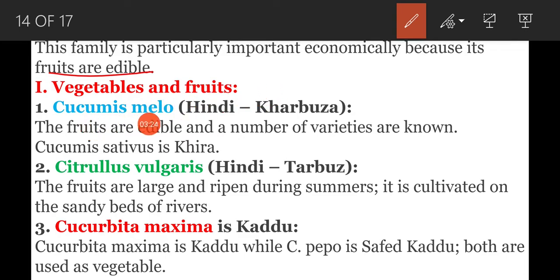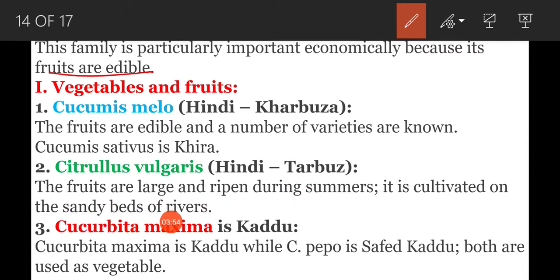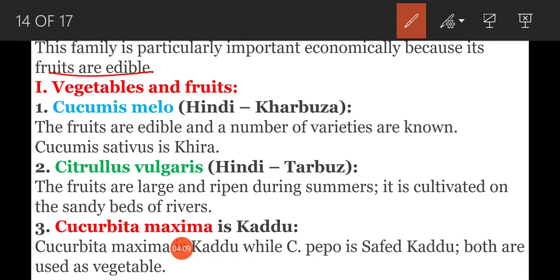Under vegetables and fruits: Cucumis Melo, known in Hindi as Karbuja, is an edible fruit with many varieties. Cucumis Sativas, known as Kheera, is also a fruit. Citrullus vulgaris, known as Tarbuja in Hindi or Watermelon in English, produces large fruits that ripen during summer and is cultivated on sandy river beds. Cucurbita Maxima, known as Kaddu, is used as a vegetable.